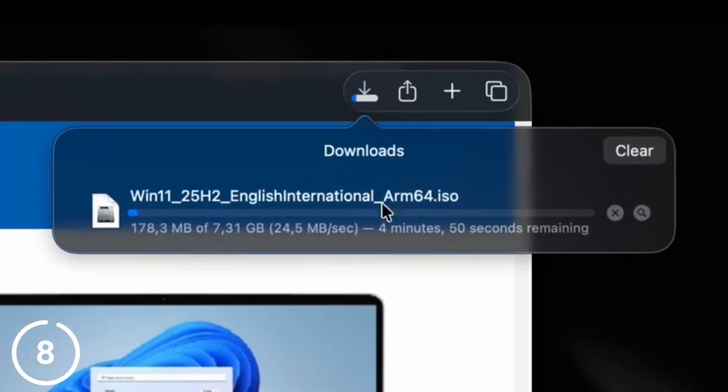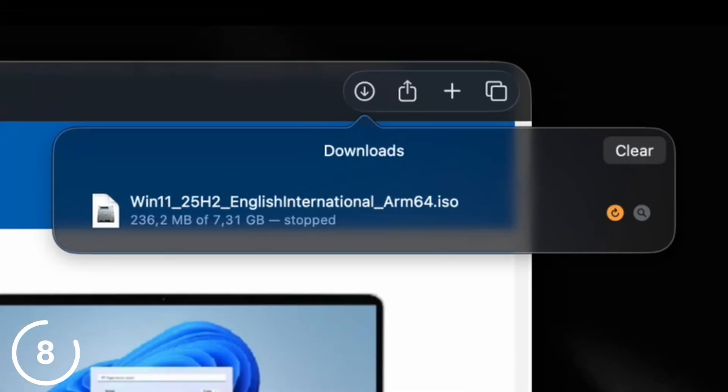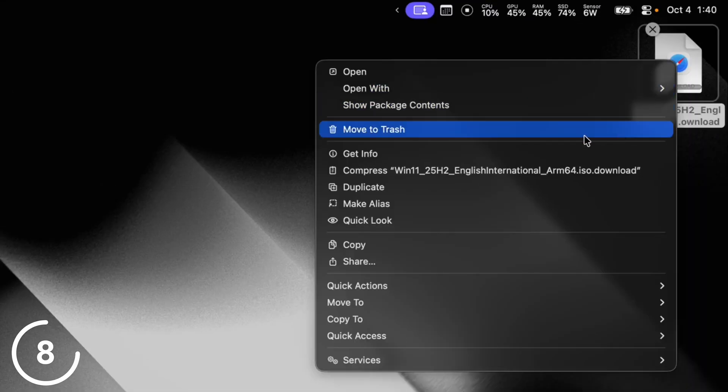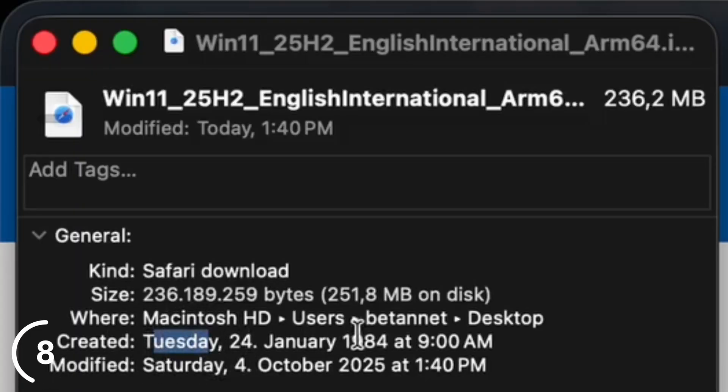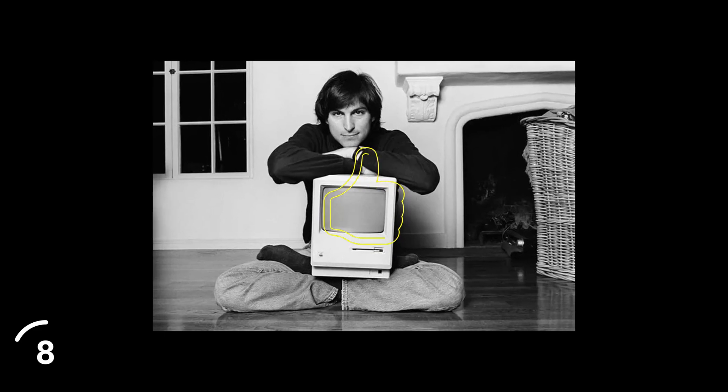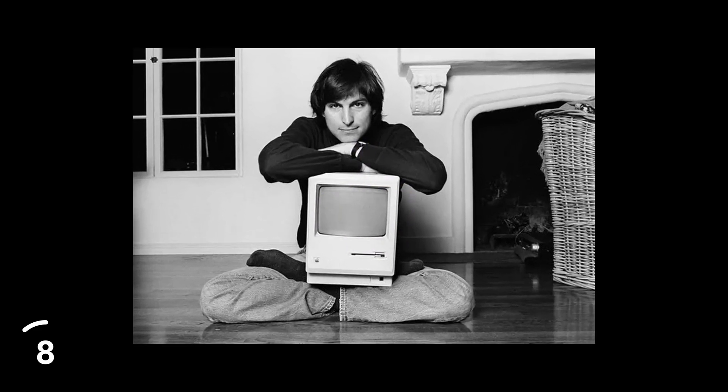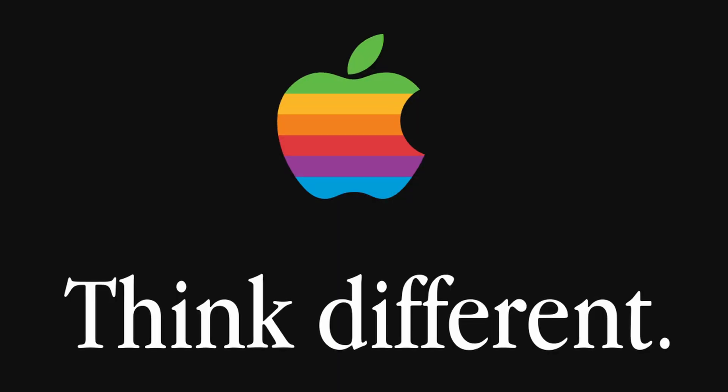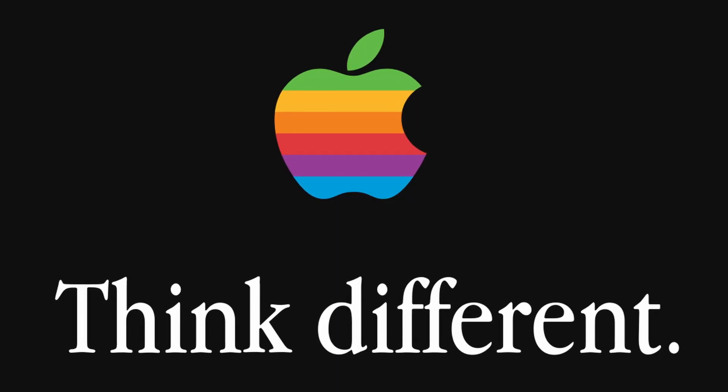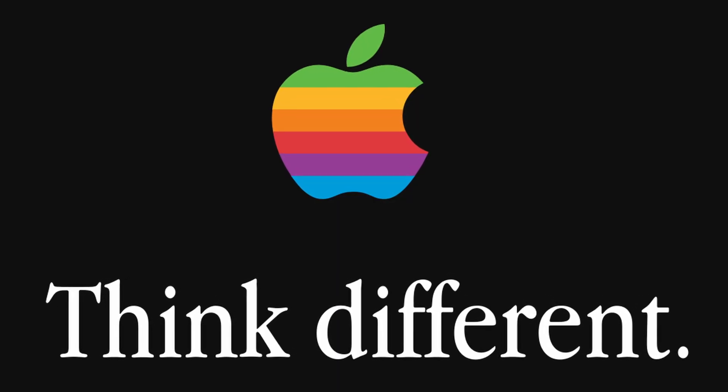And when you download something using Safari, and then cancel the download, and then try to get info of the not-yet-downloaded file, it will say that the file was created on a Tuesday in 1984. And that's actually not a bug, that's a feature, because Steve Jobs introduced the first Macintosh on a Tuesday in 1984.